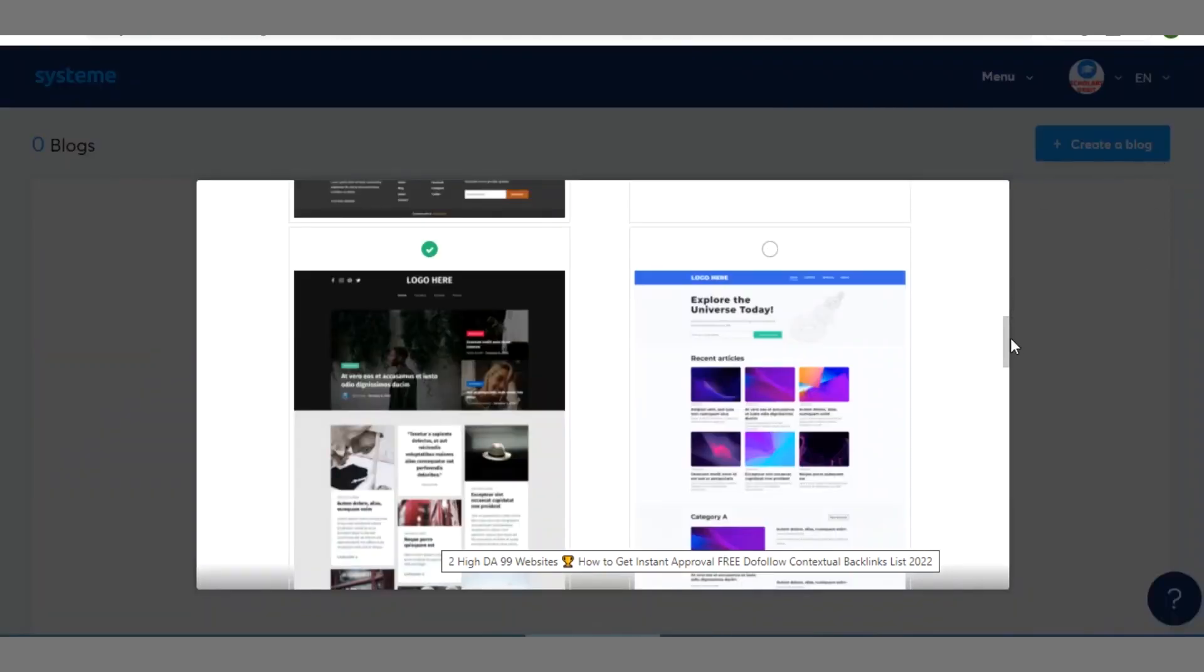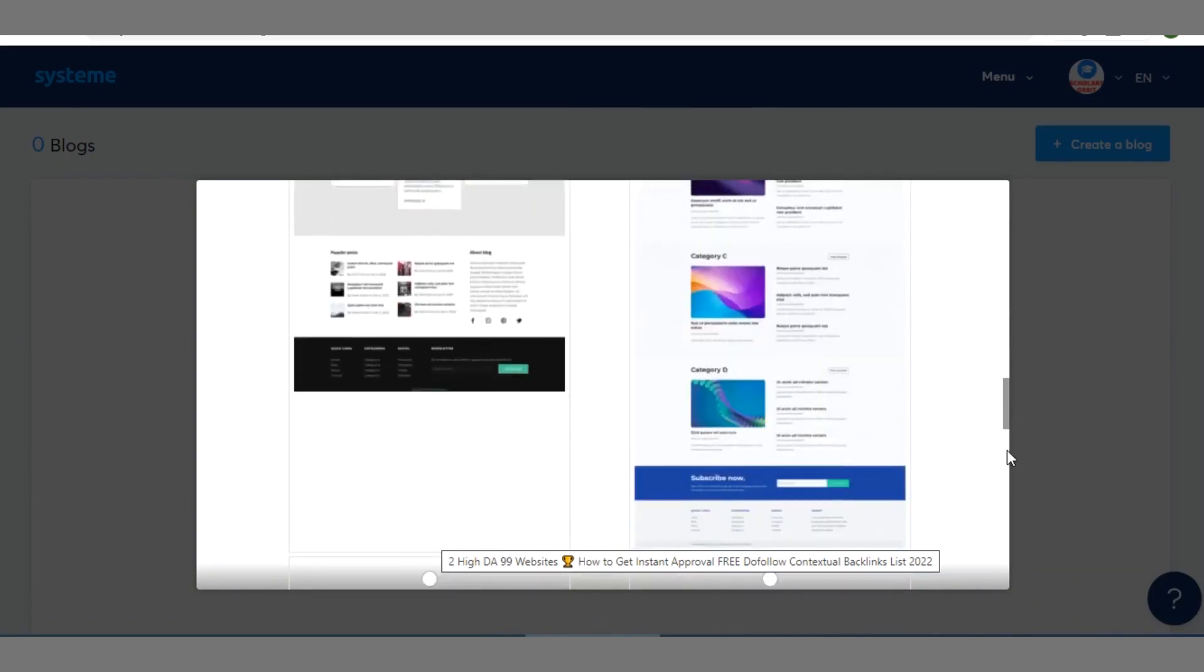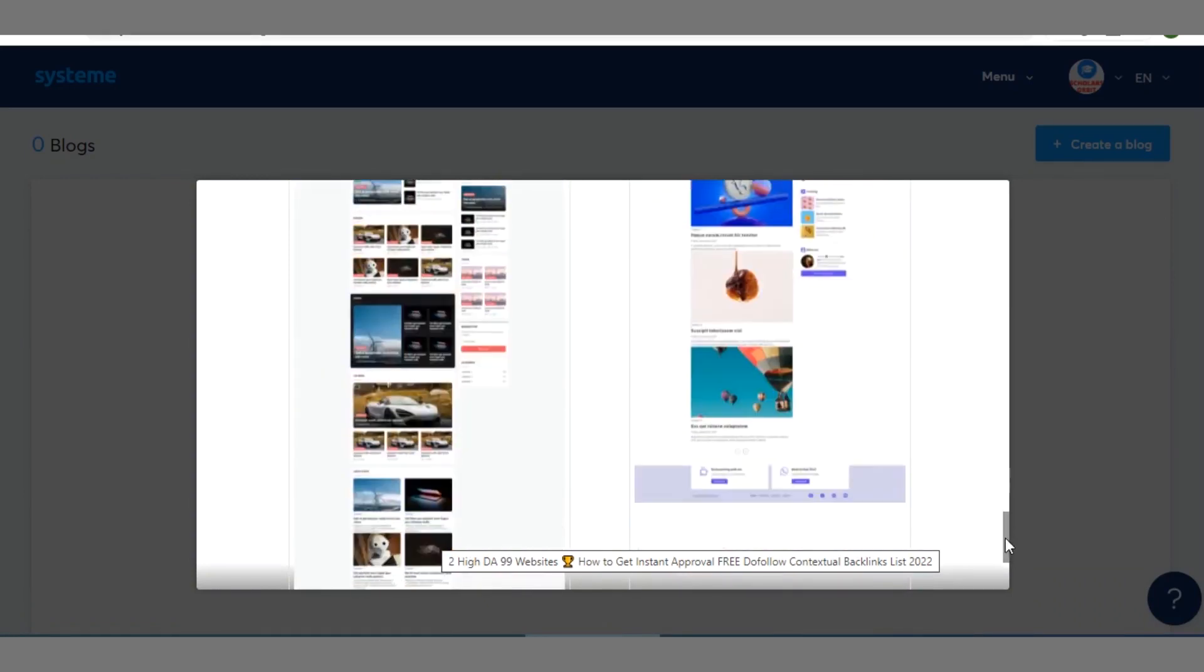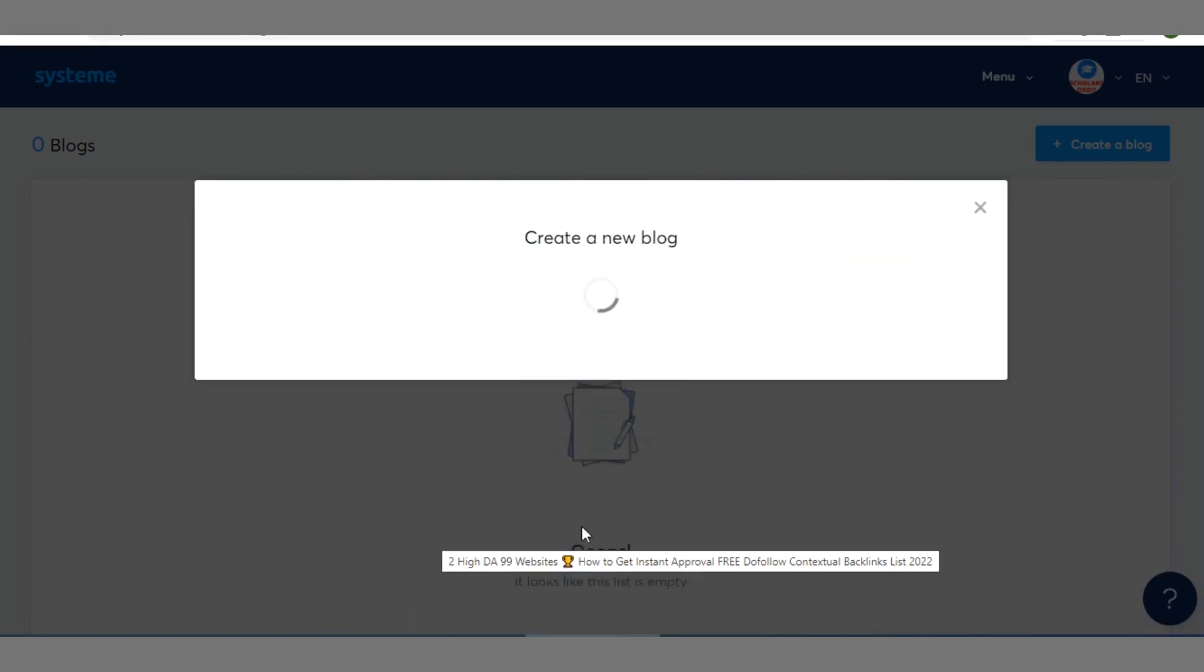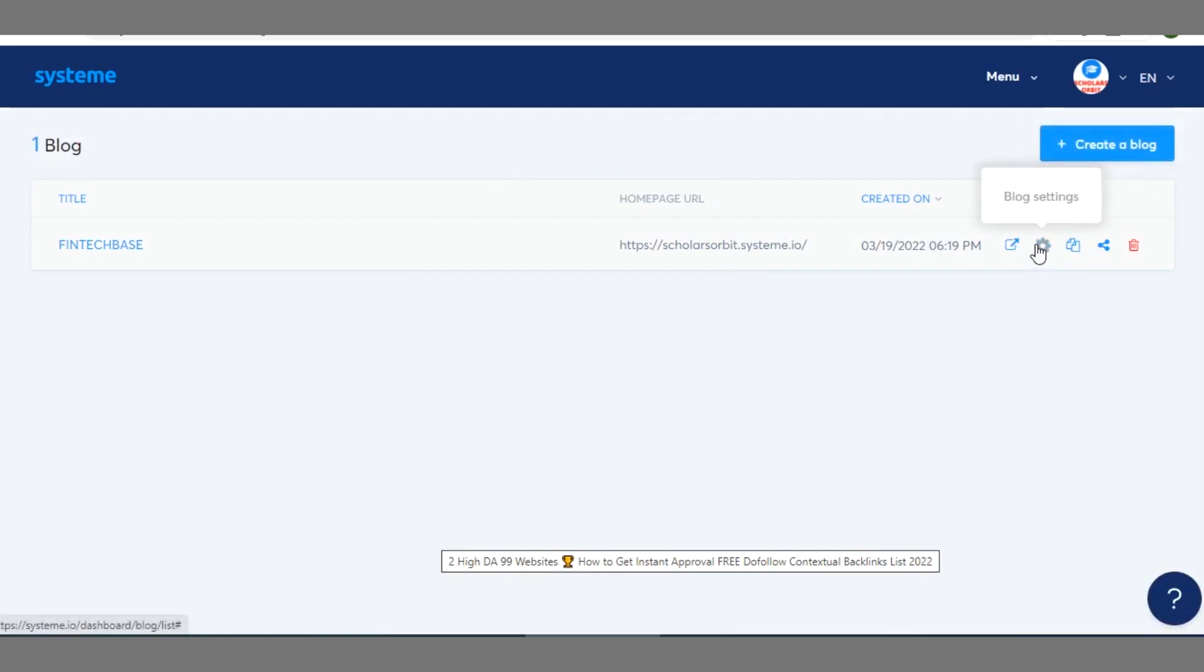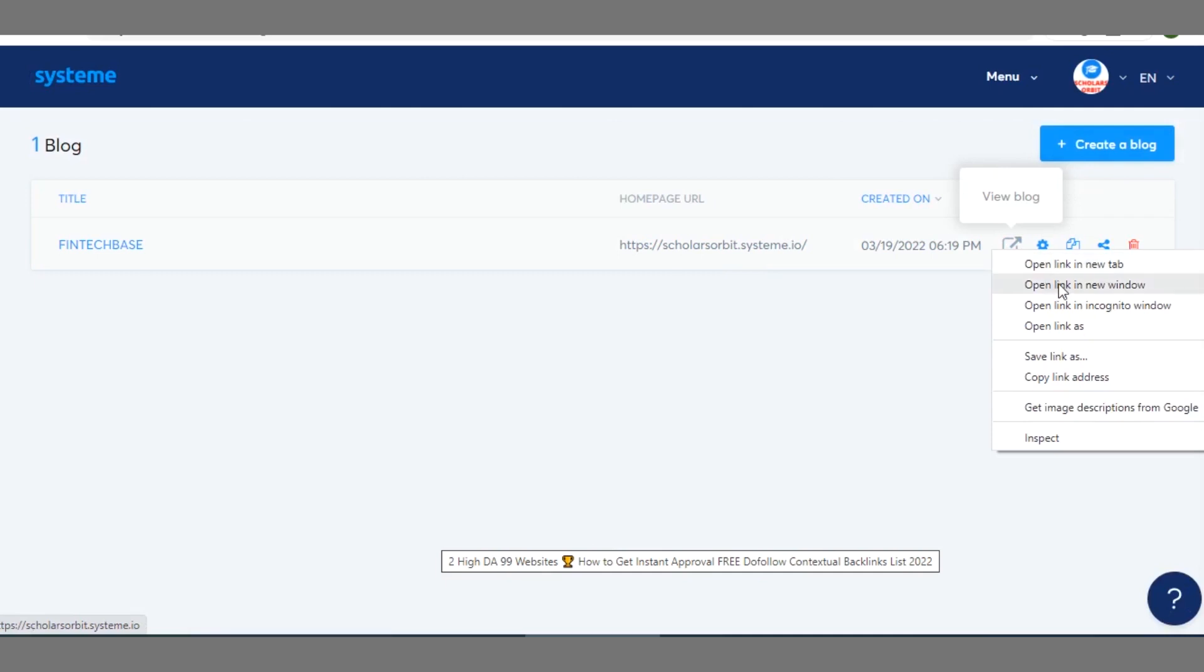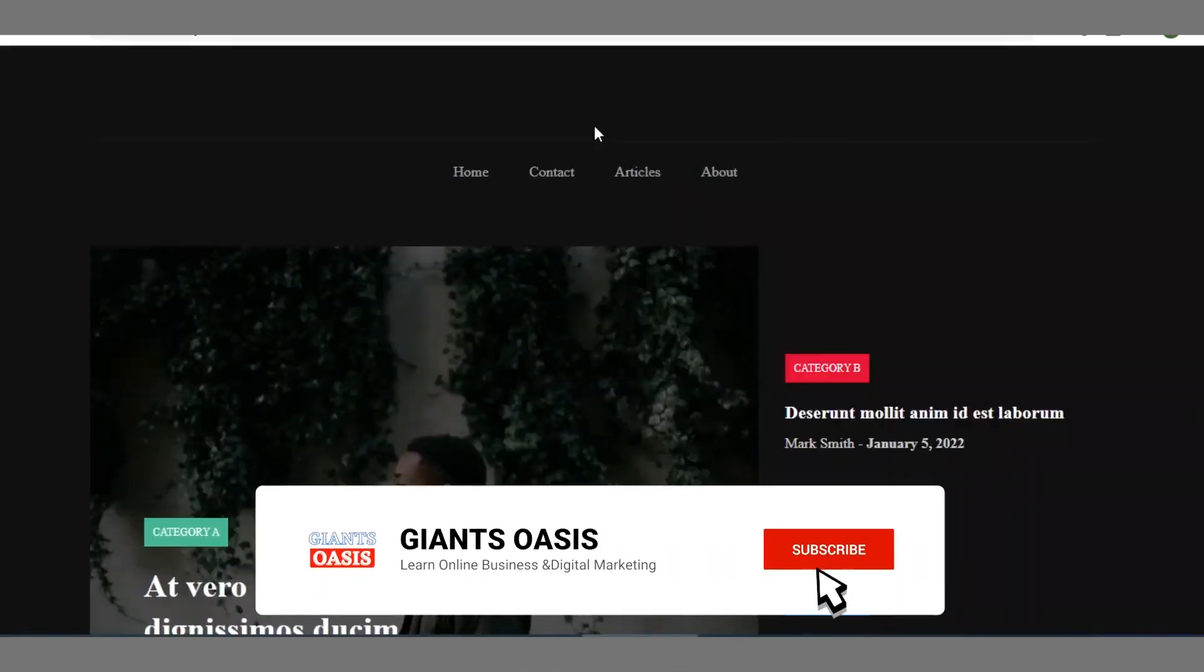We click on create after selecting the theme. Okay so you've created your blog. The next thing is what? You can see different settings here. You see view blog. Okay let's view it so that you see how it looks like.